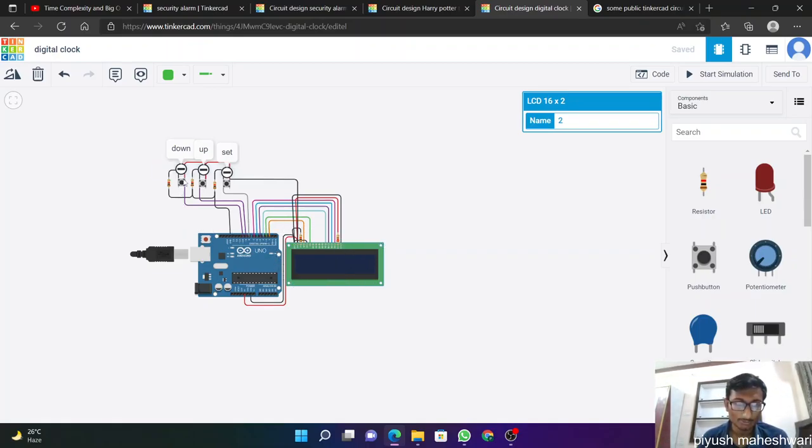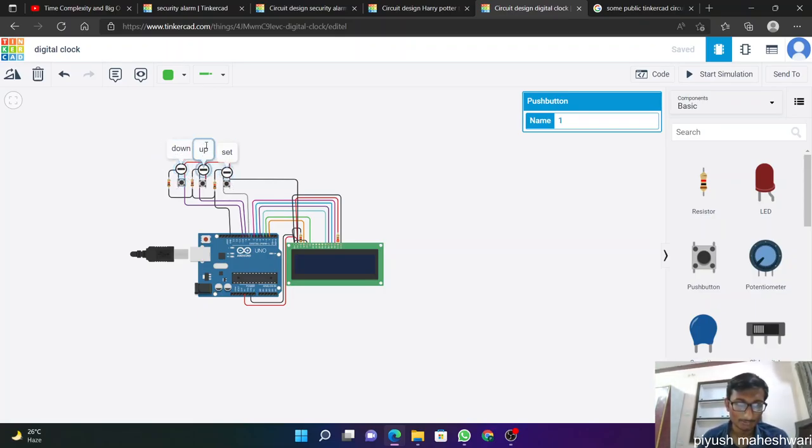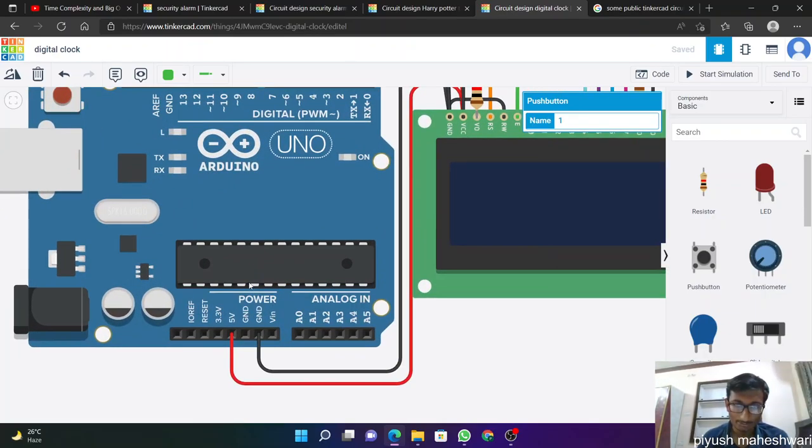And some switches. This is notation of down, and these are for up, down, and this for up, and this for set. So here we join.